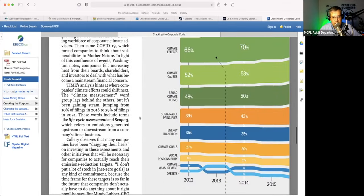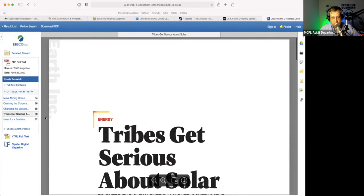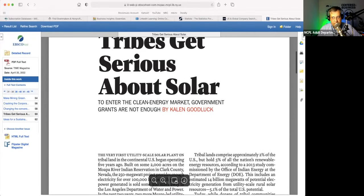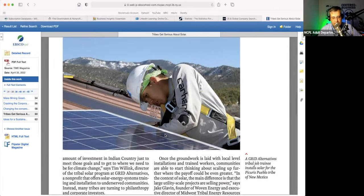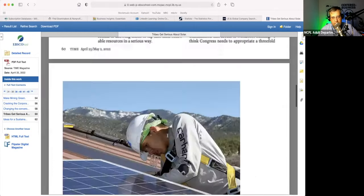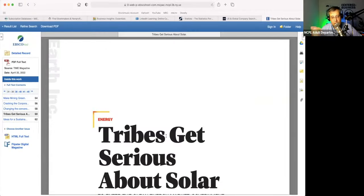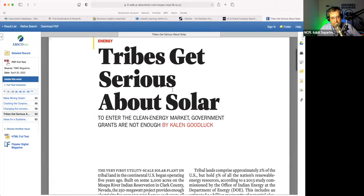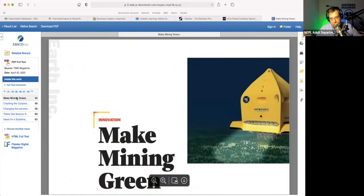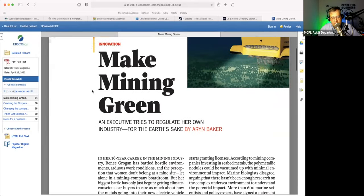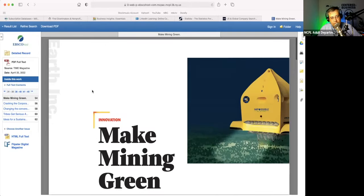A lot of times as small business owners, these little things add up — like subscriptions to business magazines or entrepreneur magazine, or maybe a trade organization magazine. They can get expensive, especially those trade magazines — you're looking at hundreds of dollars a year for some of those. So it's nice to be able to come here and read the electronic version of these things and not have to pay for them.